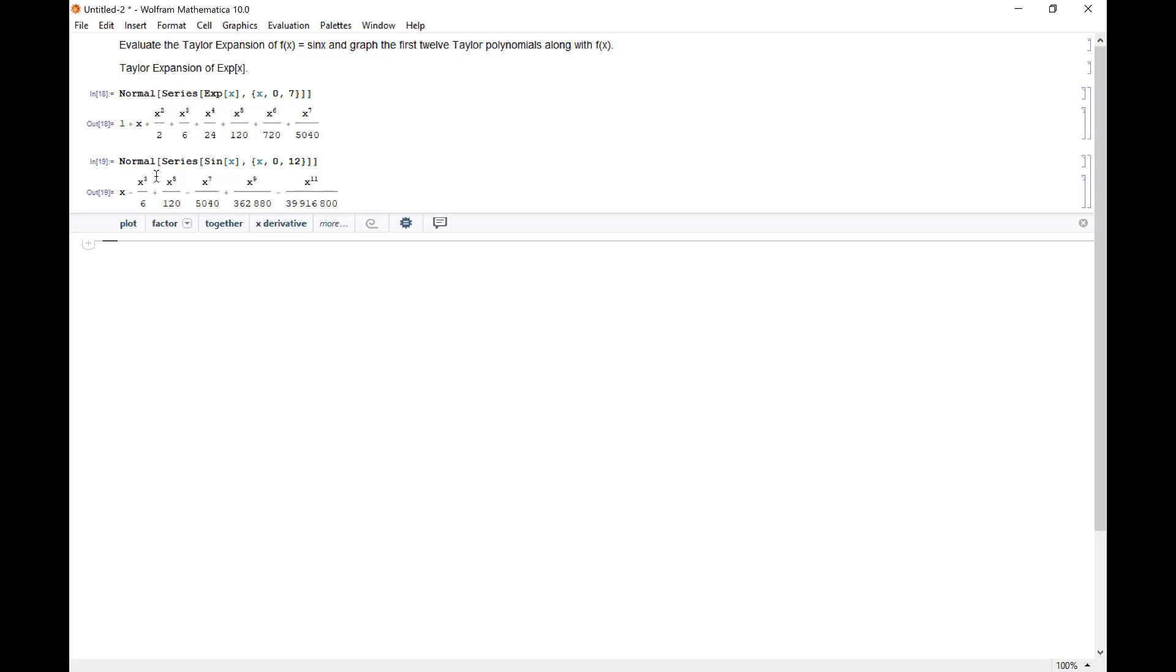We have x minus x cubed over six, which is three factorial, plus x to the fifth over 120, which is five factorial. So in general, we're getting x to the 2k plus one over 2k plus one factorial times negative one to some power. That would be the n plus one power. That's how we get our alternating series.